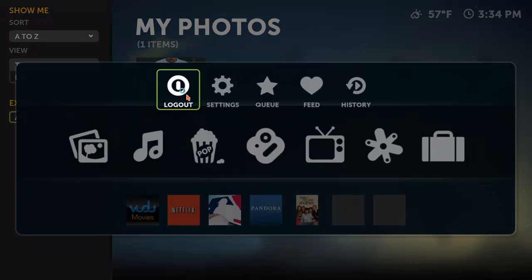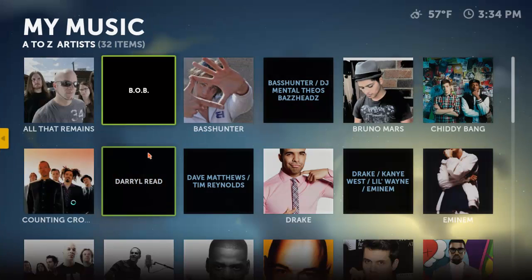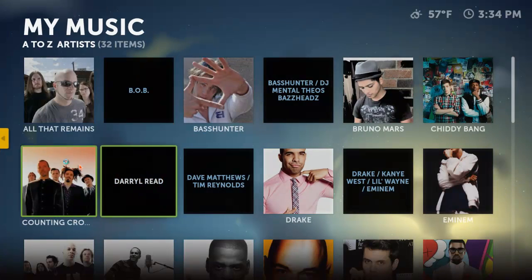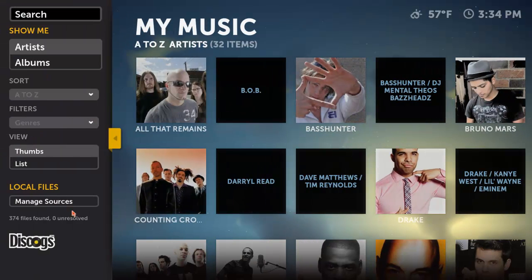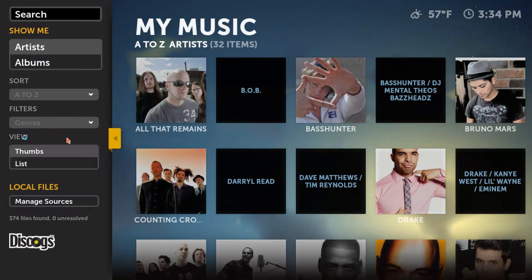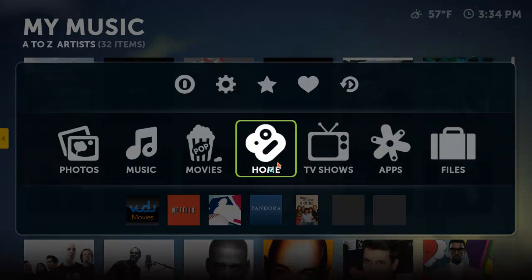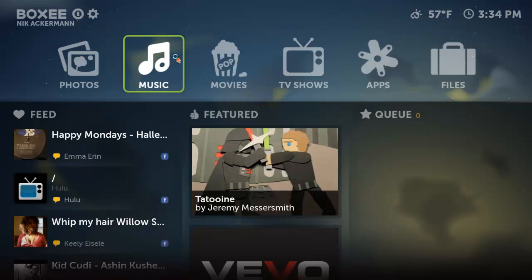So photos — you just have photos. Let's go back home. Music — you have your local music. The little yellow arrow right here pops out and you can sort by album, artist. You can do filters, etc., and search. And that's for all of the services — music, movies, TV shows, and photos.